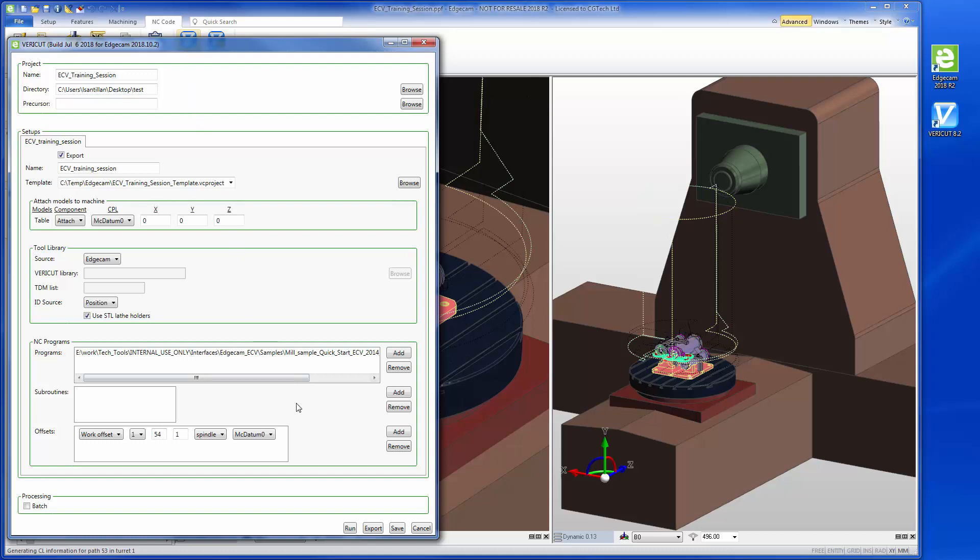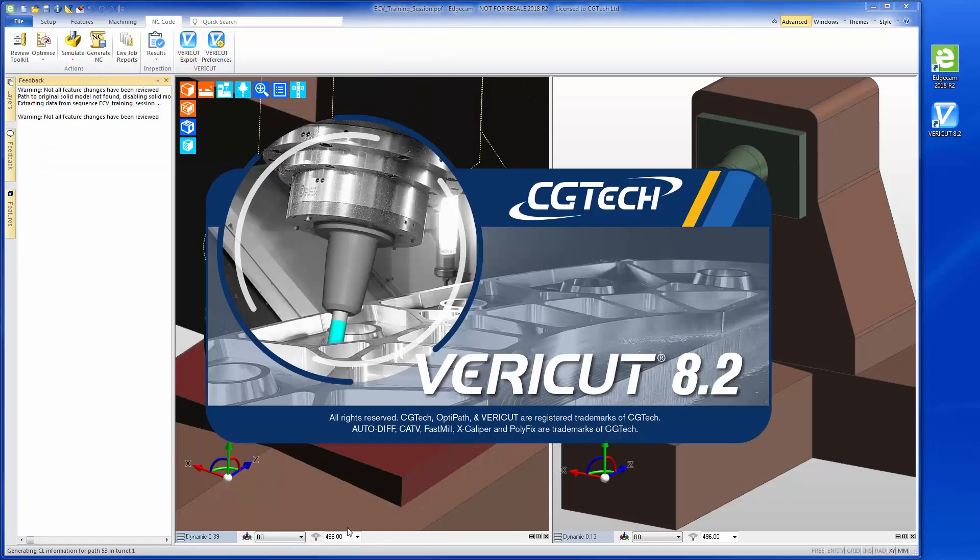To launch the VeriCut session, we simply select the Run VeriCut button and the interface outputs the Edgecam manufacturing data to VeriCut.